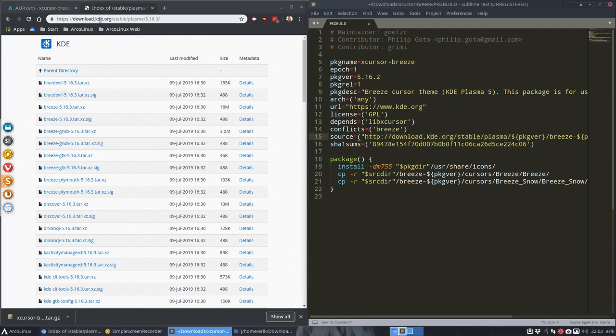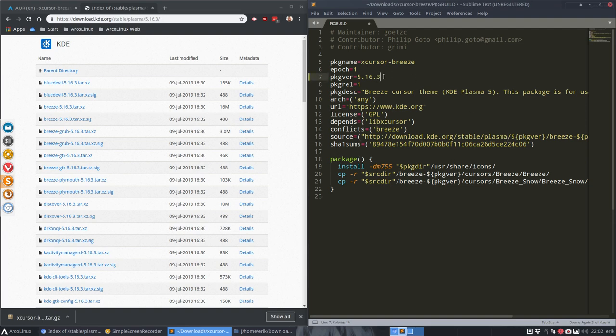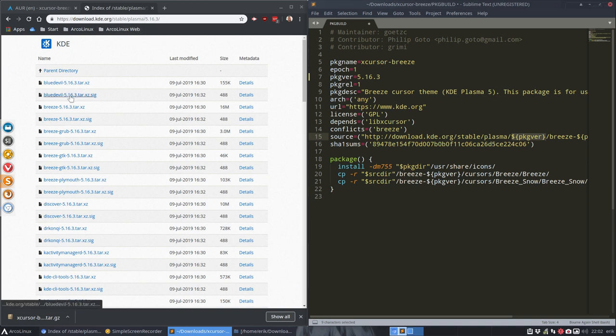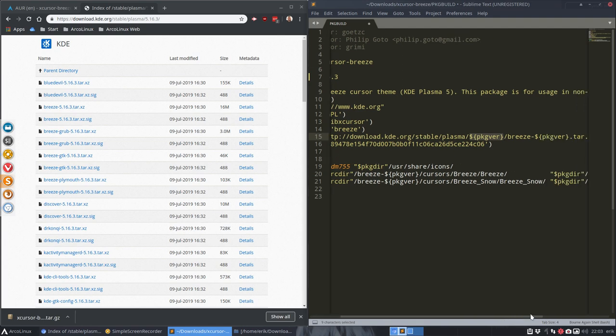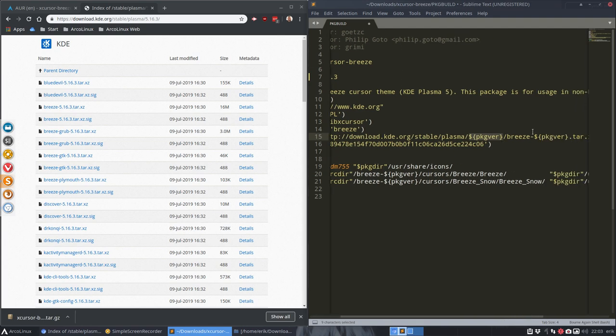Go to download KDE dot org, stable. Till here it's okay. Then plasma. Package version 5.16.3. That's all we need to do. Change the directory. This is going to be the correct directory this time. And then the number of course says breeze 5.16.3. The same behind here, breeze 5.16.3.